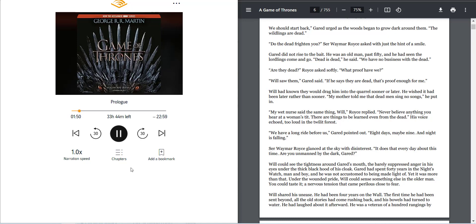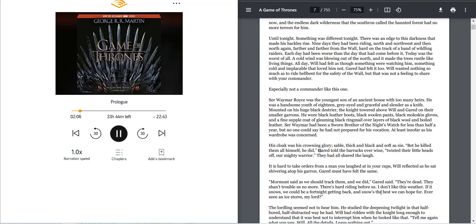Will shared his unease. He had been four years on the wall. The first time he had been sent beyond, all the old stories had come rushing back, and his bowels had turned to water. He had laughed about it afterwards. He was a veteran of a hundred rangings by now, and the endless dark wilderness that the Southerners called the Haunted Forest had no more terrors for him.